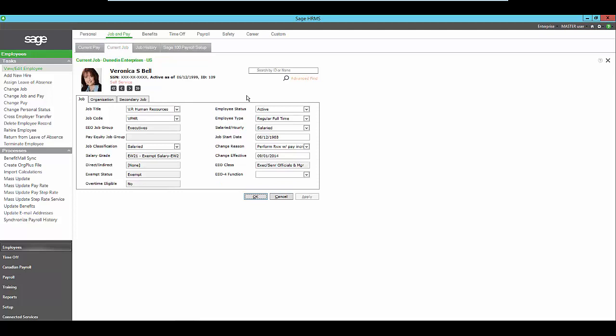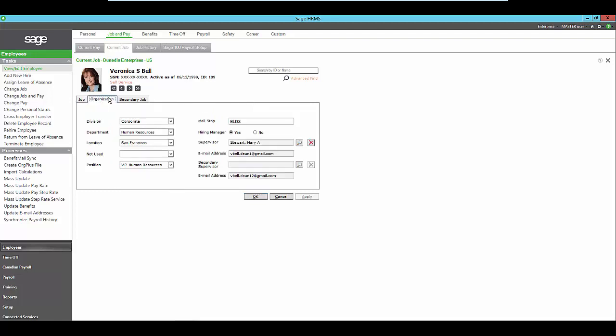View all of the employee's current job information such as job title, salary or hourly, what's the employee type. Where does the specific employee fall within your organization? What division do they work for? Who do they report to?